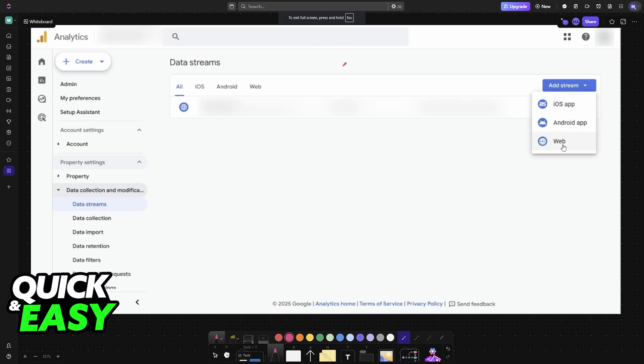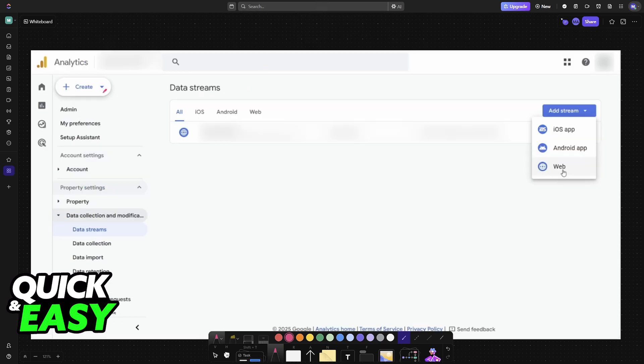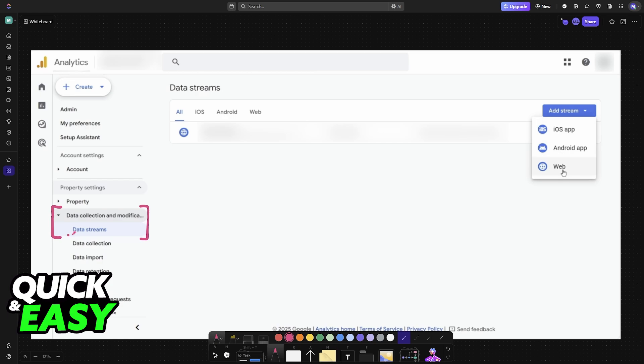So to start, go to the Google Analytics page, sign into your account, and using the options at the left you have to go over to data streams. Make sure that you go into your dashboard and you find the data streams option. Usually it's going to be under data collection and modification.